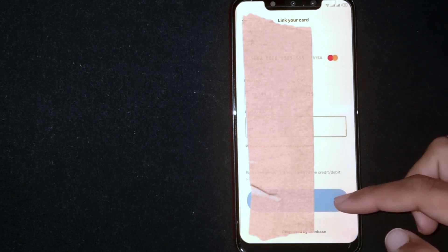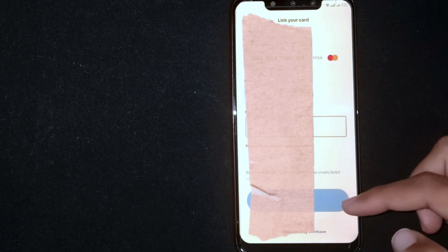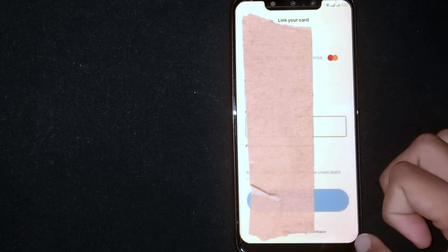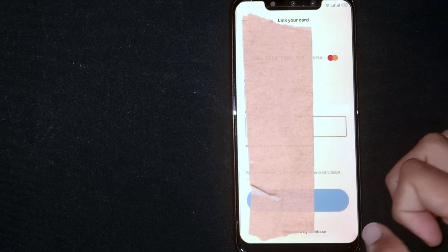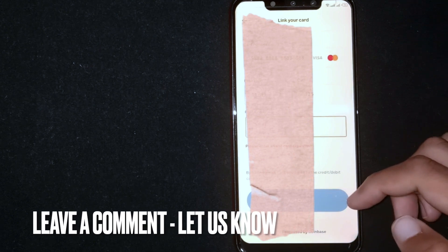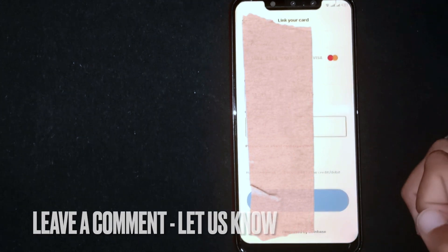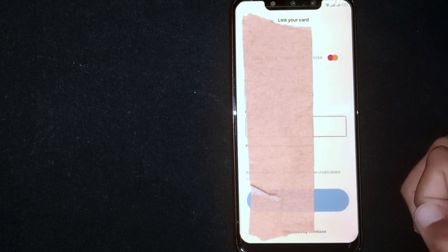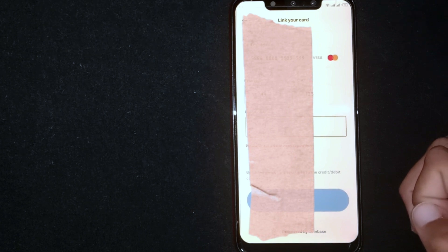So there you go. If you are wondering how to link a bank account to Coinbase, that is the easiest way I know. If you know another way, please leave a comment below. Be sure to subscribe for more videos. Thank you.